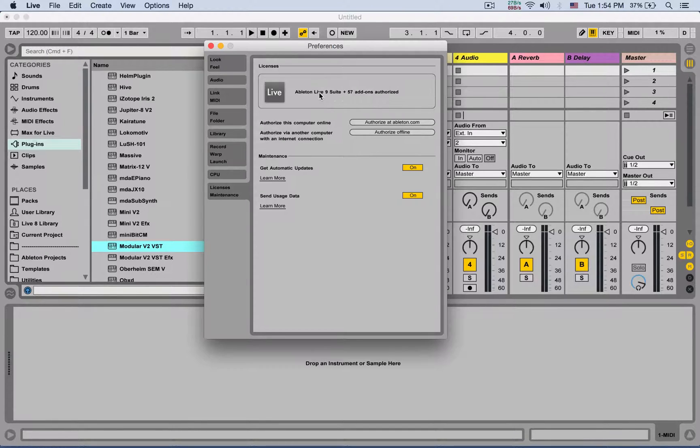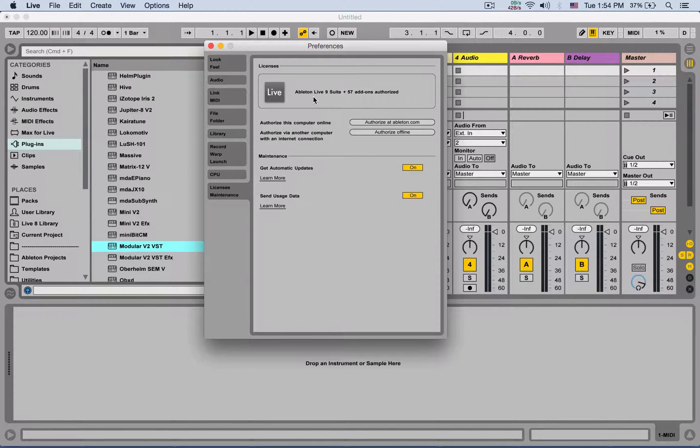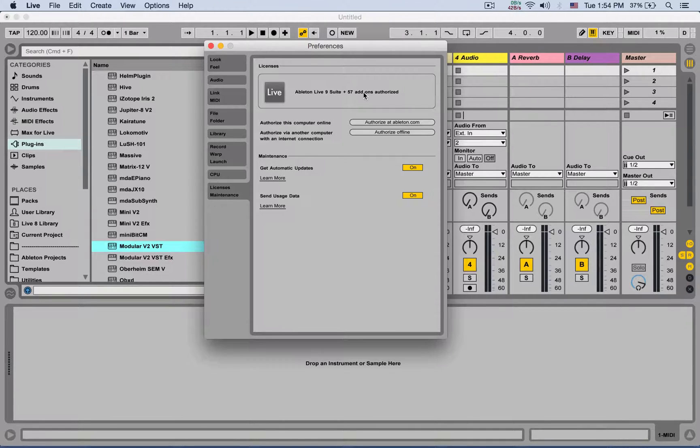Here it tells you which version of Live you have: intro, standard, or suite, and all the add-ons that are authorized.